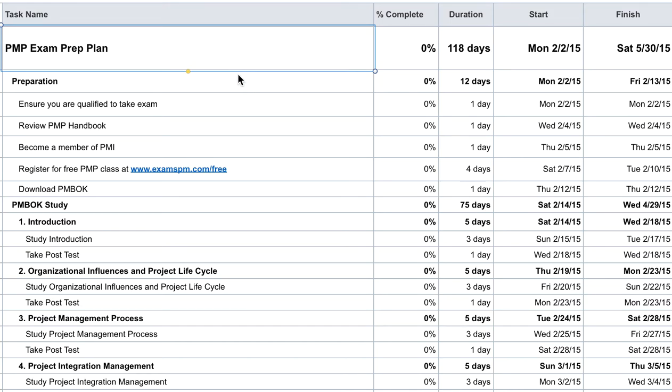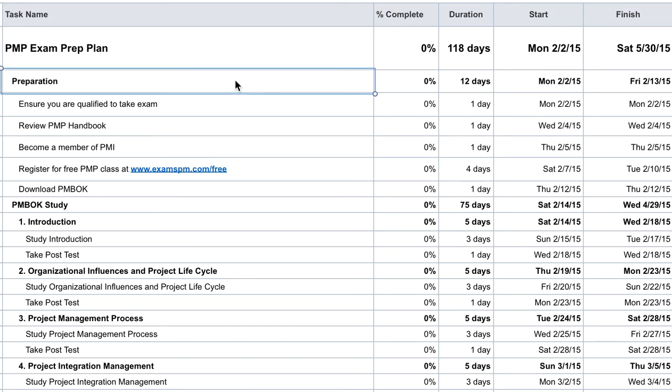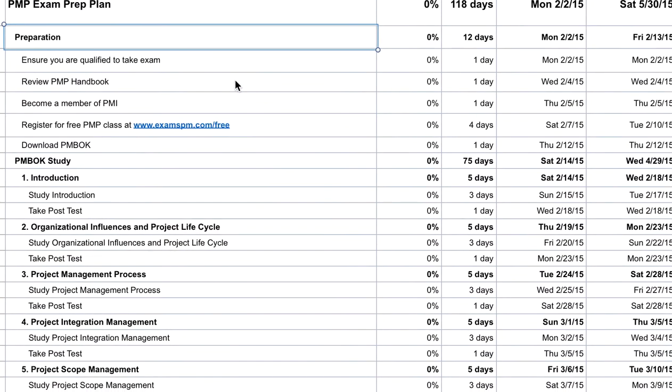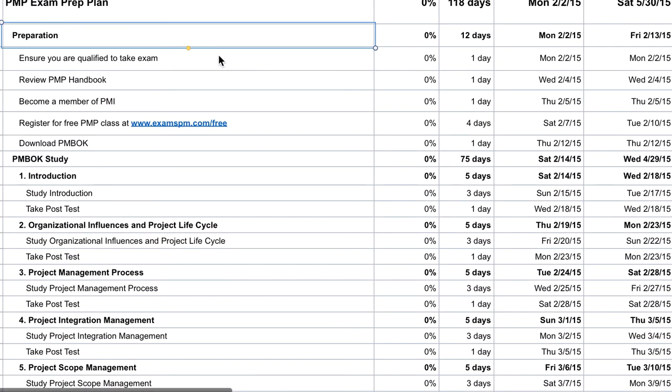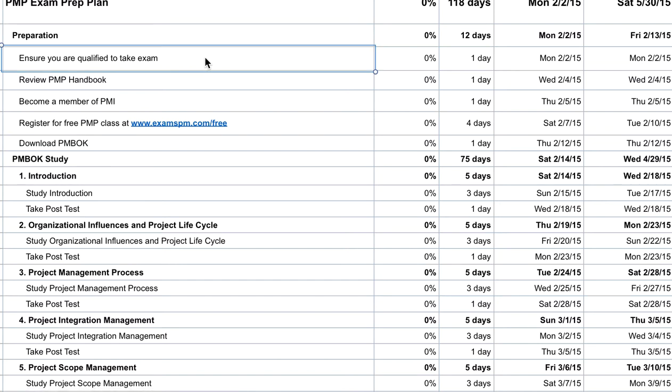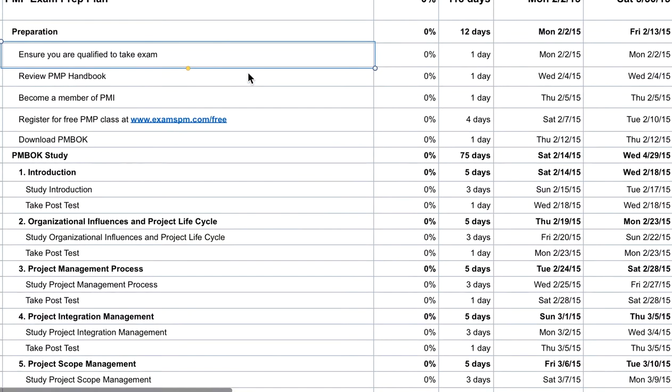Let's go through this now. In terms of preparation, first you want to make sure that you do qualify to take the PMP exam. If you have a college degree, then you need three or more years of project management experience. If you do not, then you need five or more years of project management experience.